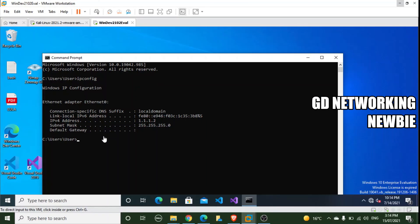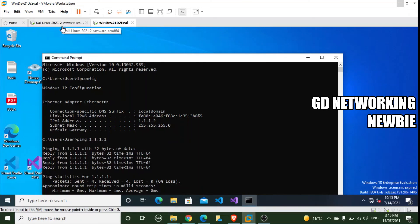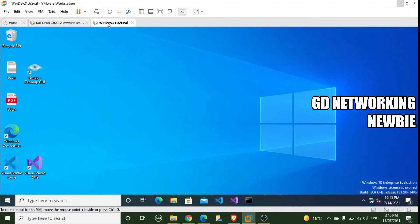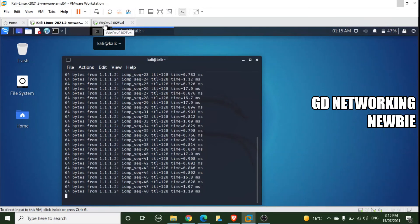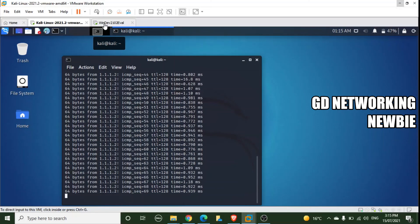Similarly, from Windows 10 we ping the Kali Linux IP address 1.1.1.1, and we get replies from the Kali machine as well. This confirms that the two virtual machines are connected to each other using a host-only private network. We can now use one machine as a client and the other as a server for any learning purpose. One machine has IP 1.1.1.1 and the other 1.1.1.2 — you can use any IP addresses you prefer. Thank you very much for your time, I hope to see you in another video.